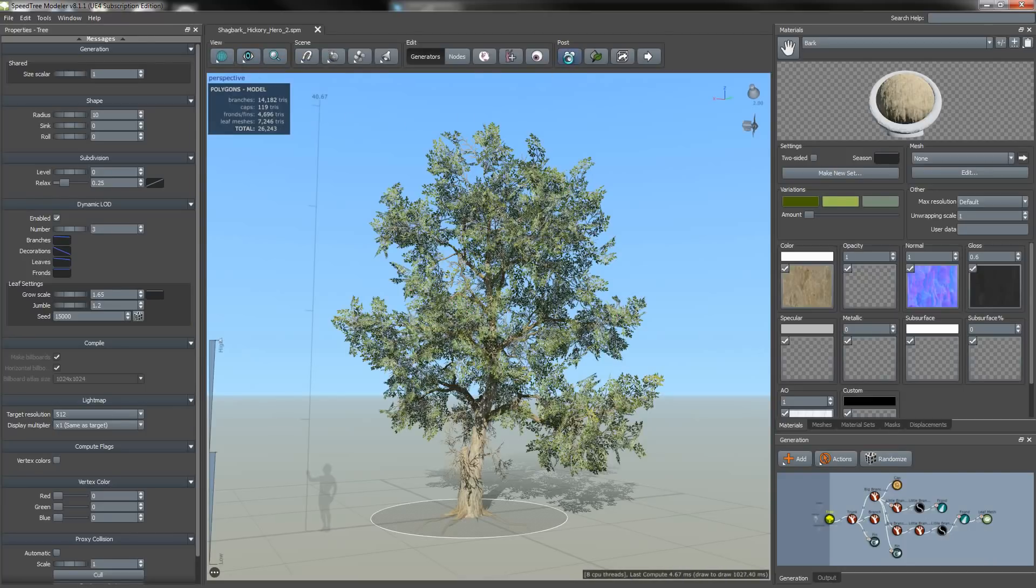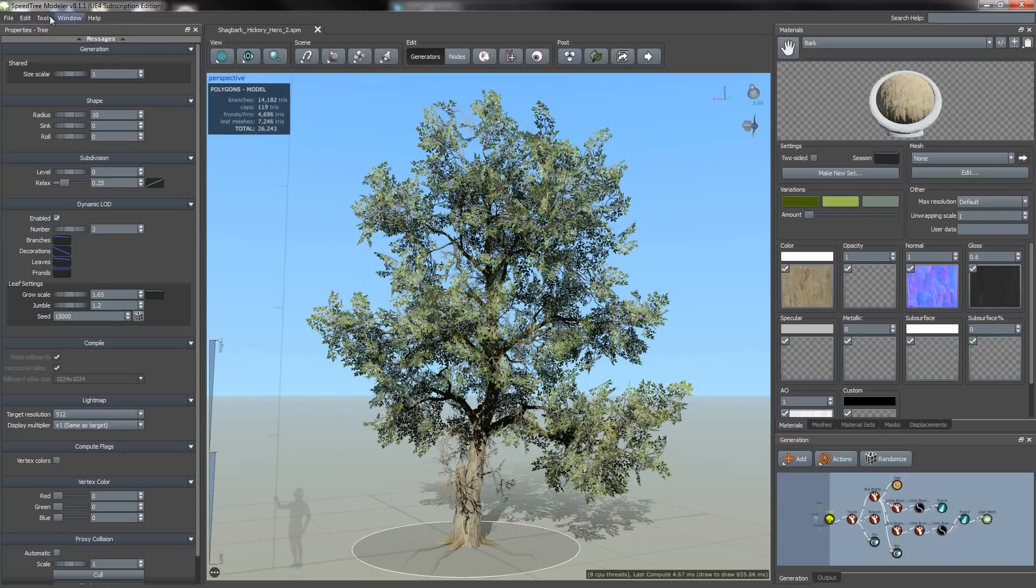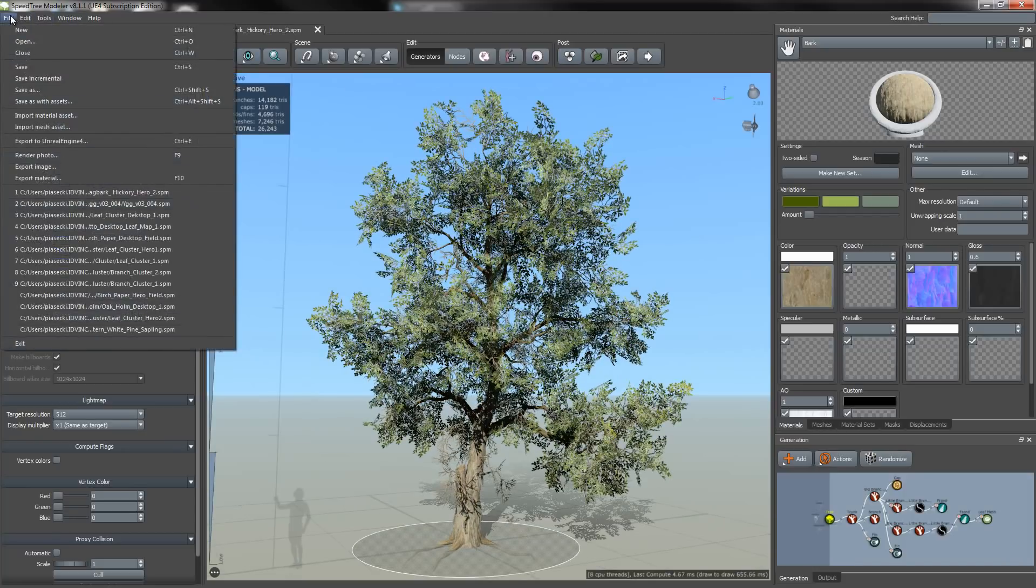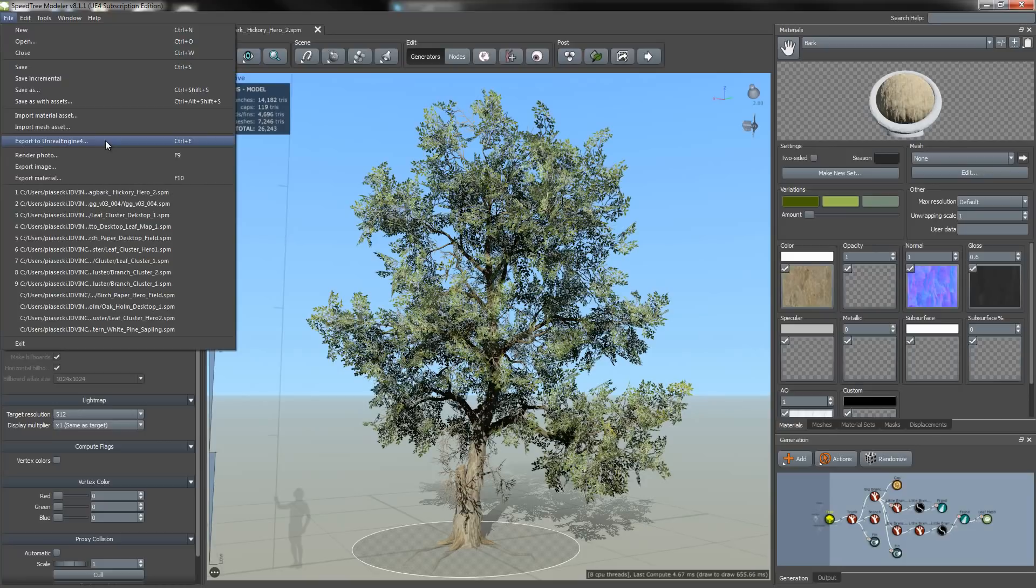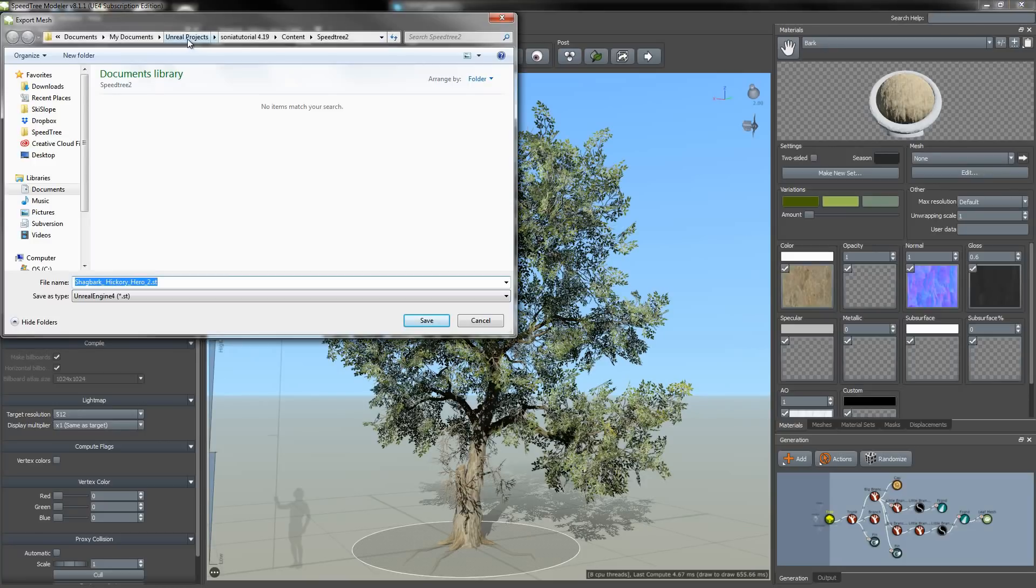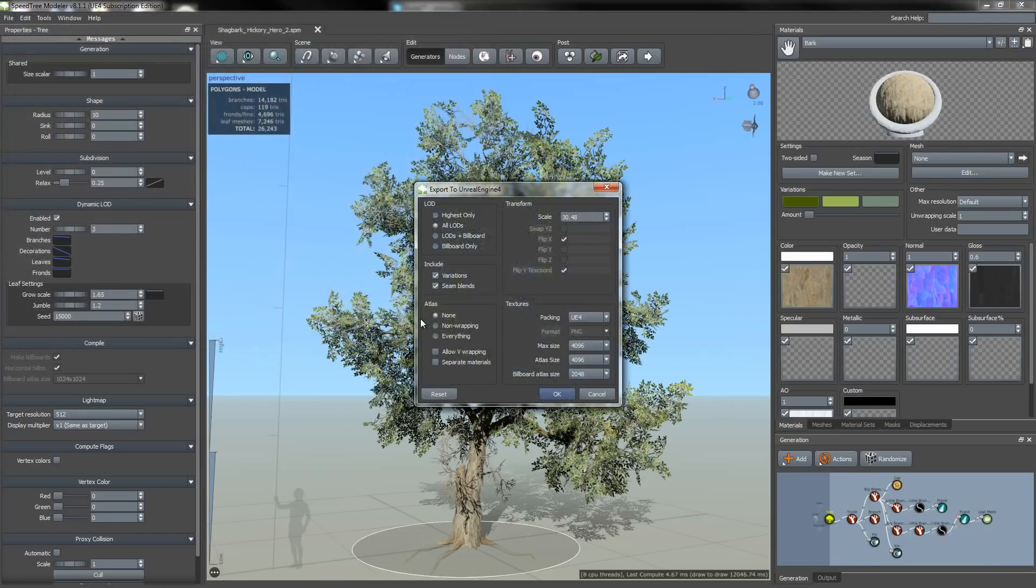Since everything's okay, I'm now going to export my model. I do this by going to file, then selecting my export to Unreal Engine 4 option and saving in my UE4 project folder.